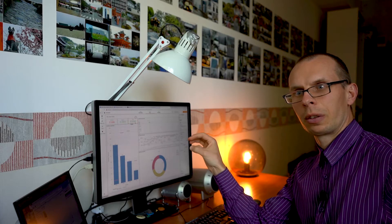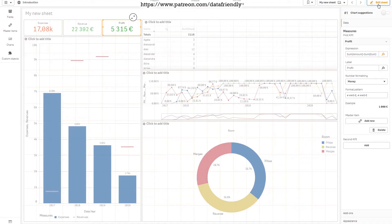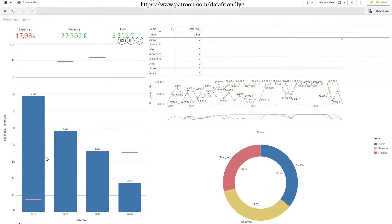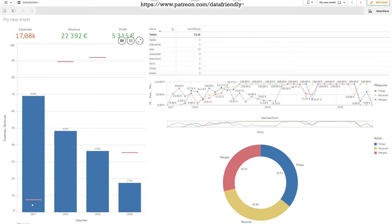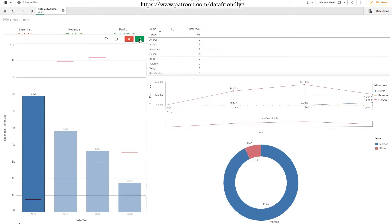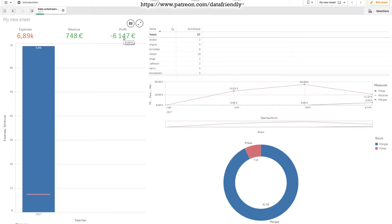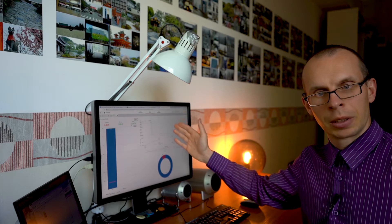Will it change if it would be a minus? Let's check it out. Let's press done editing. The first year, as you can see, had a lot more expenses than revenues. So let's add this filter. And the profit goes to minus, but it's still green.